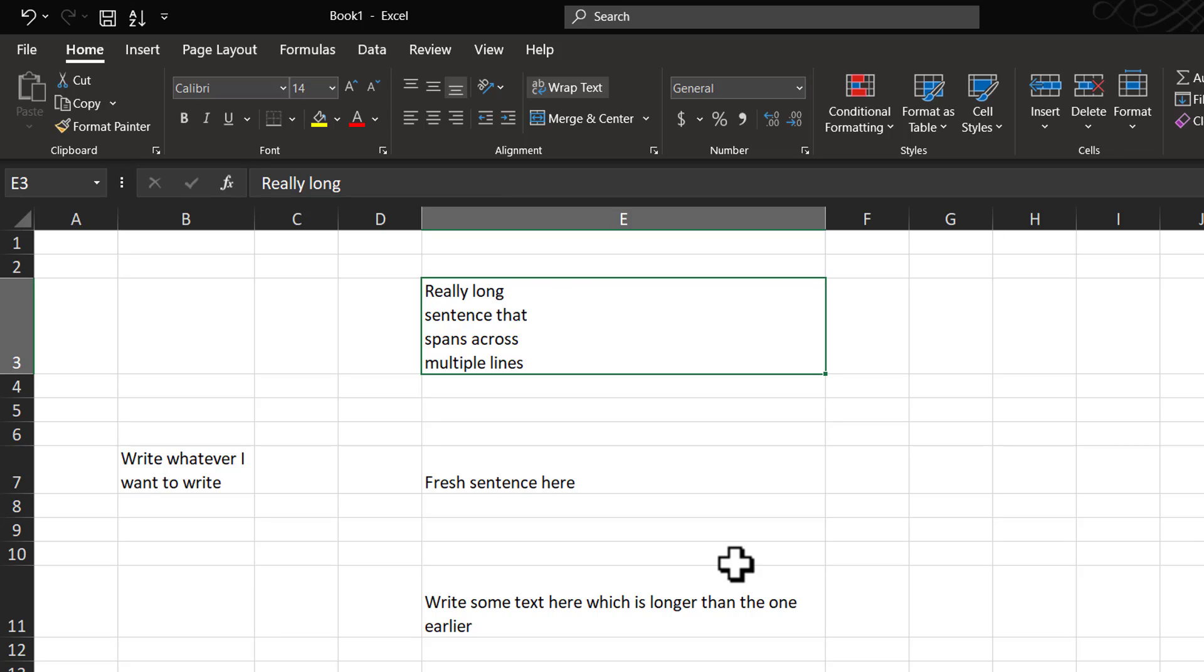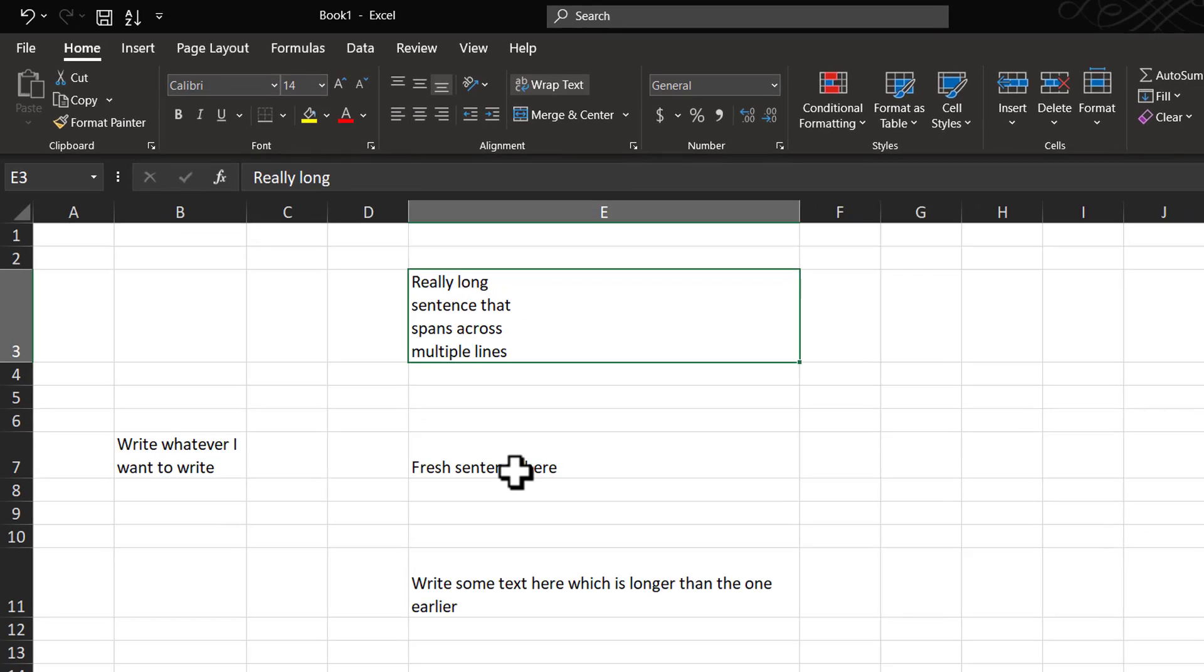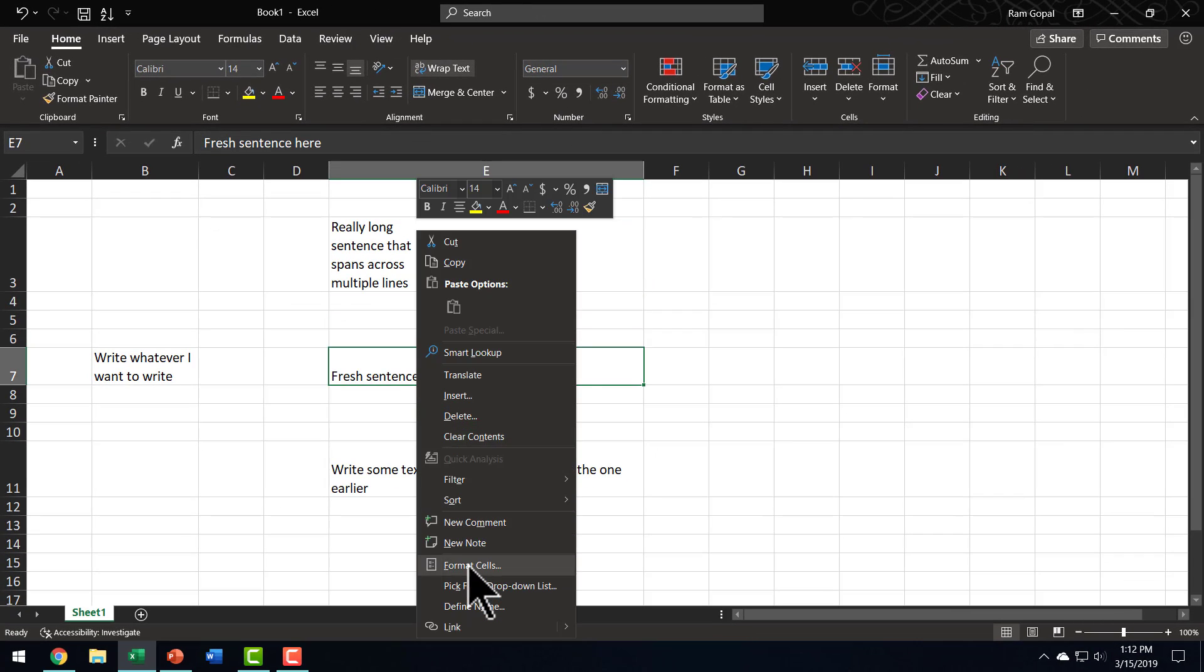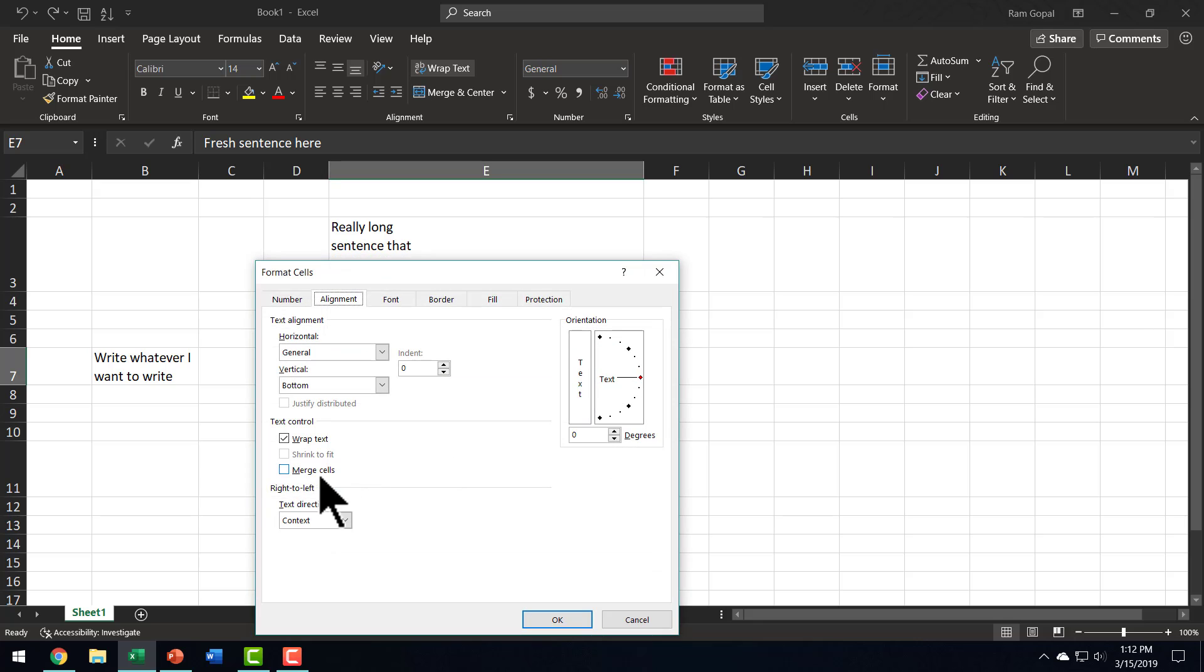To give you a quick wrap-up of whatever we have learnt in this video, whenever text overflows the cell, you have the option to shrink the font size to fit the column width. For that, you need to right-click, go to Format Cells and use Shrink to Fit option.